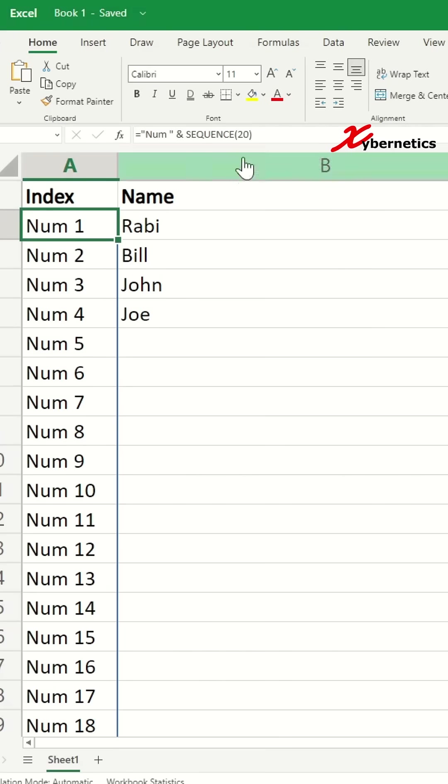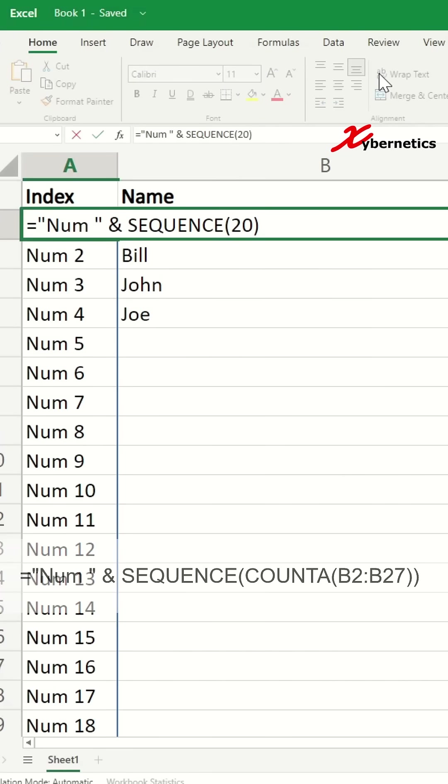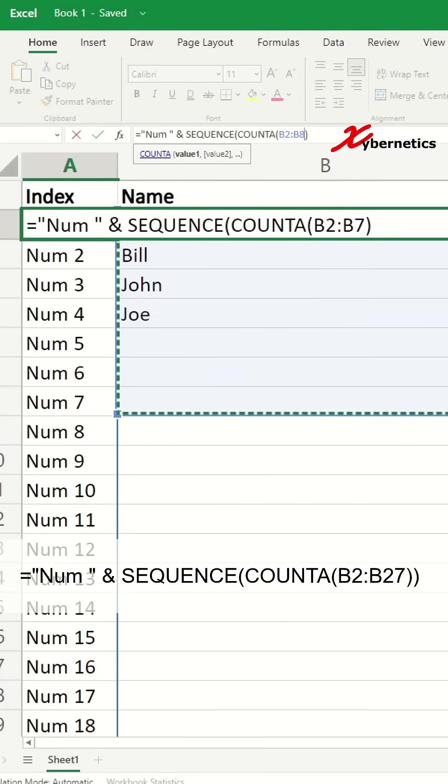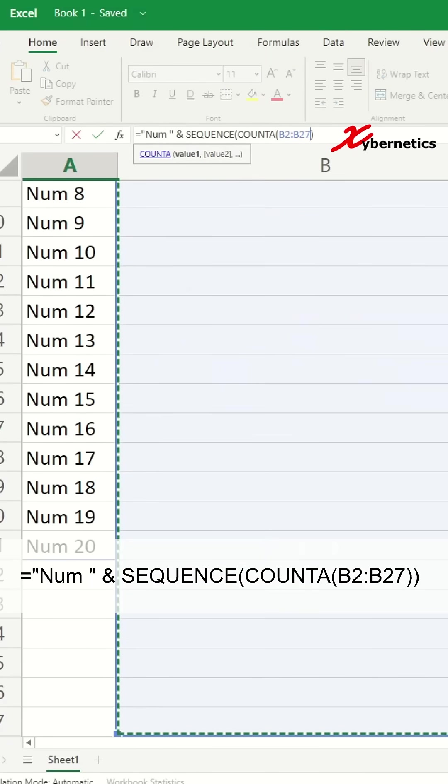Followed by all the rows starting from B2 all the way down to however many rows you want to do it. Close it, then if you don't have a name there will not be any sequence number.